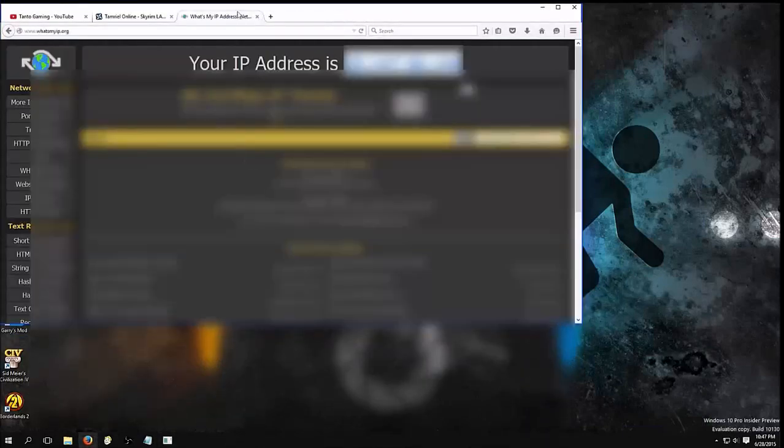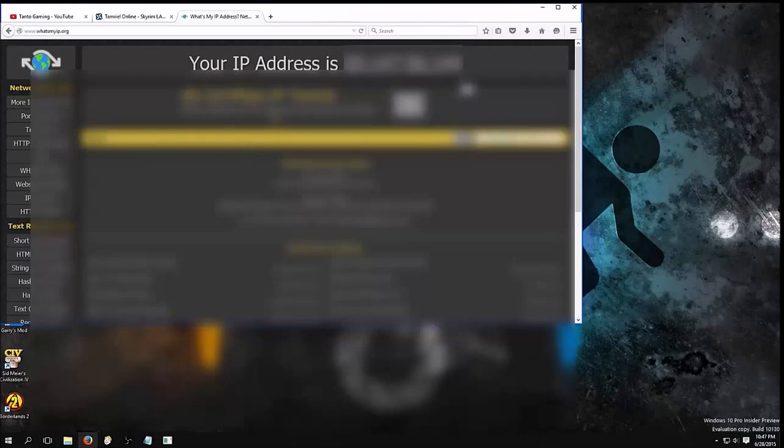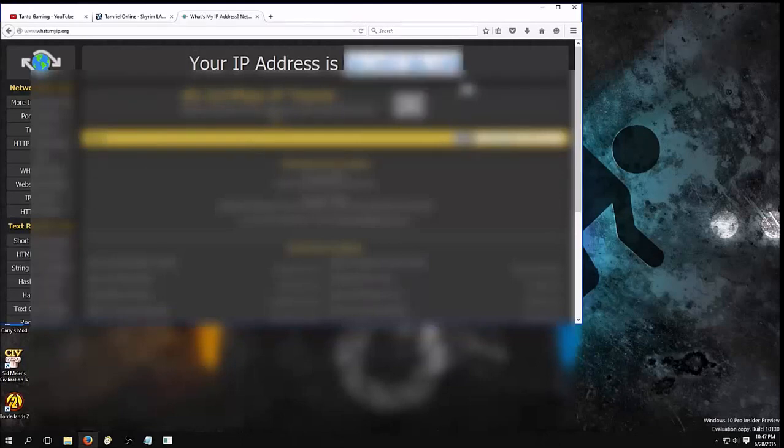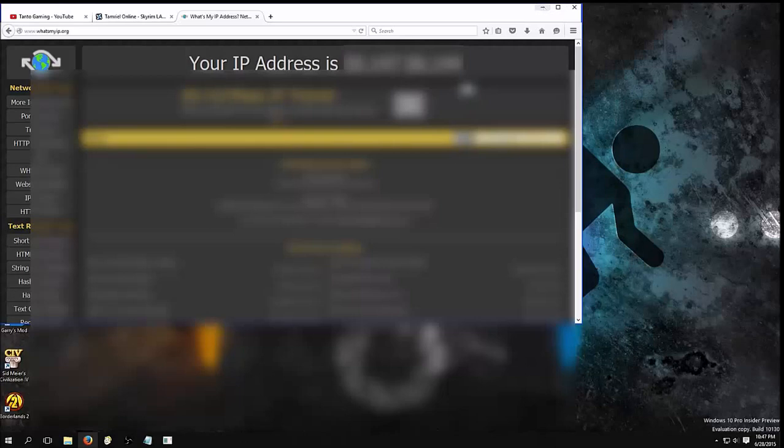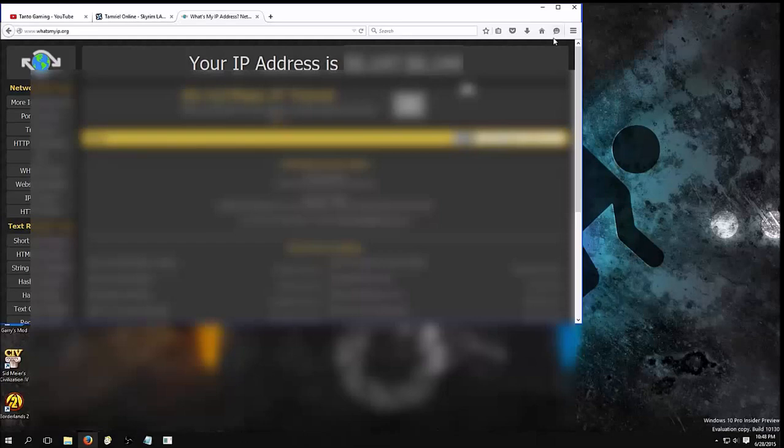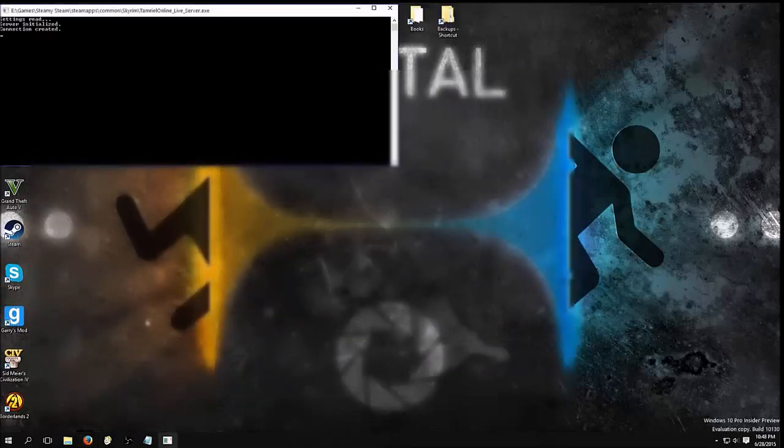We're going to need to get that IP address again. So your IP address is whatever. Whoever you're connecting to, whoever's going to be the host, it may be you or it may be a friend, you need to get their IP address. You get them to search this and get their IP address, and they need to give you their IP address so you can connect to them.